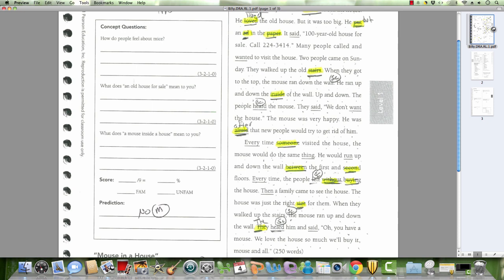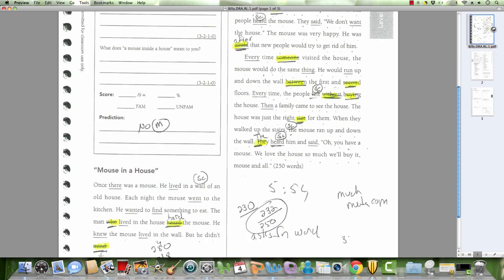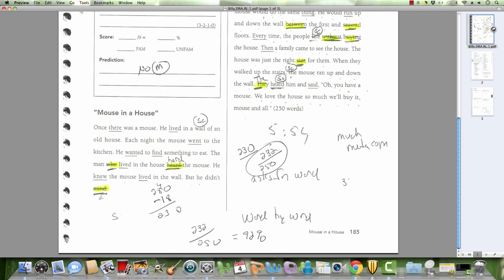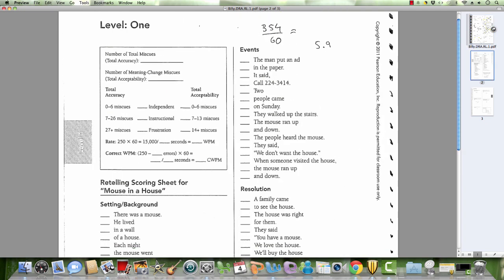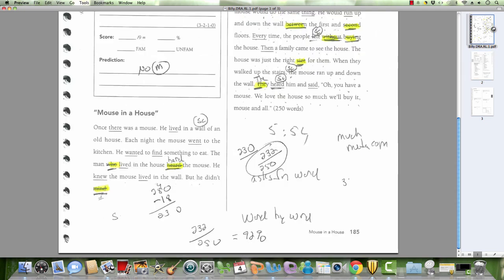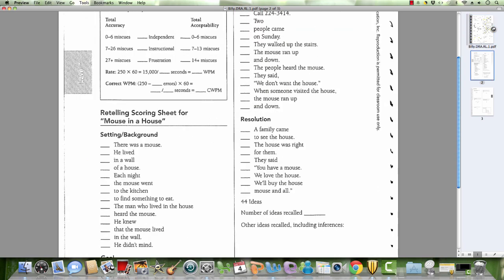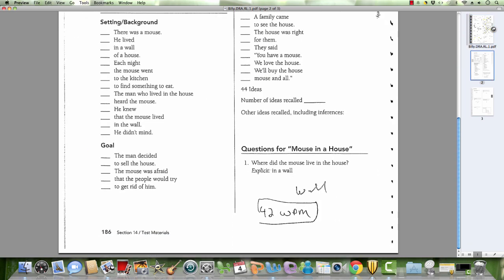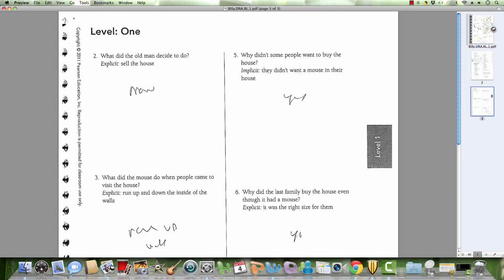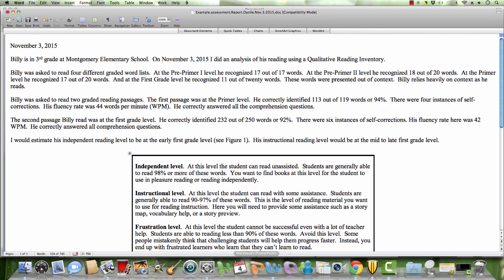SC means self-correction. Again, we're seeing very few letter clues to figure out the words. He correctly identified 232 out of 250. That was at about the 92% range. His fluency rate was 42 words per minute. And he correctly identified every single question. His comprehension was excellent.